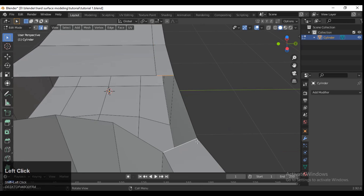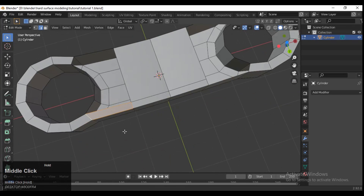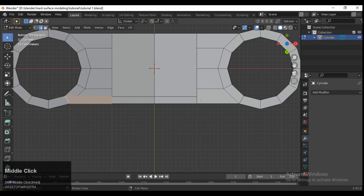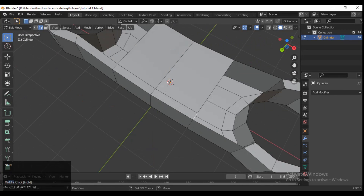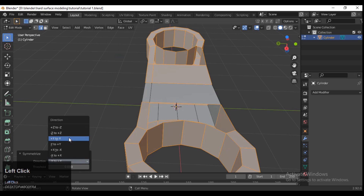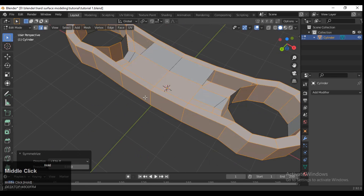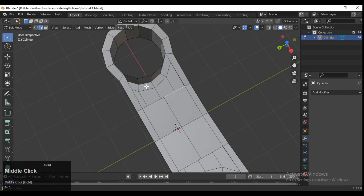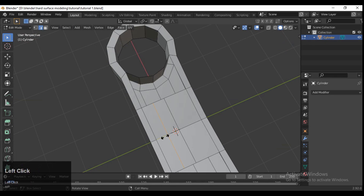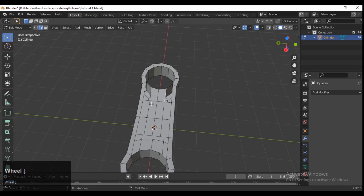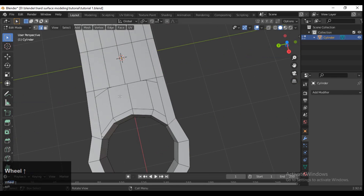Make sure you add the loop cuts in a proper manner because the right topology is important here — just pay a little bit of attention there. You can use symmetry. I've updated the topology like this, added 3 loop cuts, and filled the gaps.